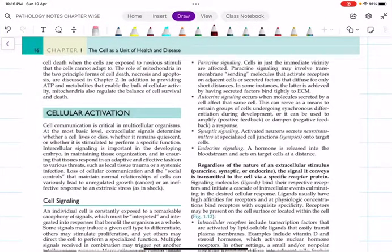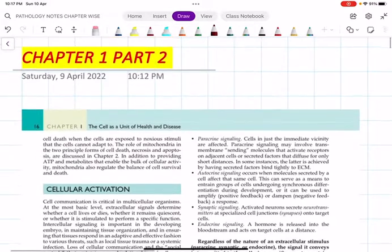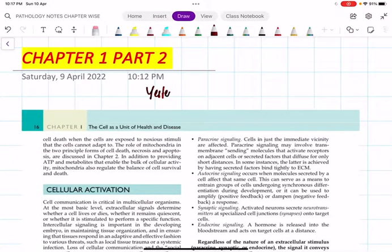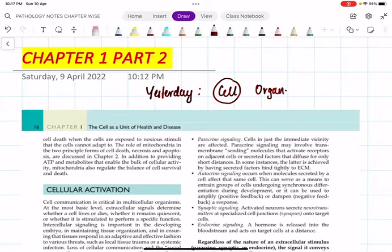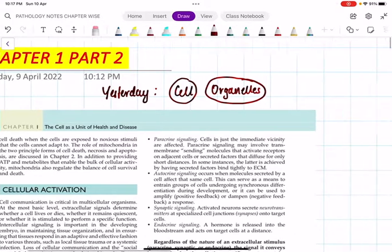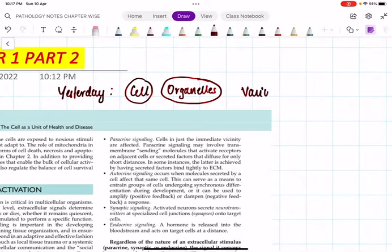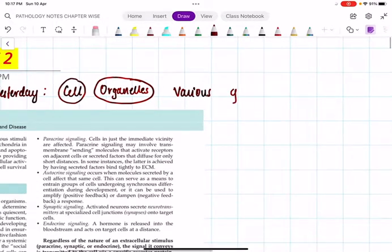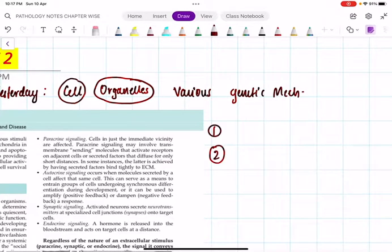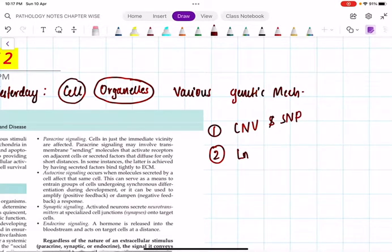Let us start with the second session, part two of chapter one: cell as a unit of health and disease. I am going to start with cellular signaling. Yesterday we discussed about the cell, various cell organelles, genetic mechanisms, copy number variation, single nucleotide polymorphism, long non-coding RNA, and miRNA.